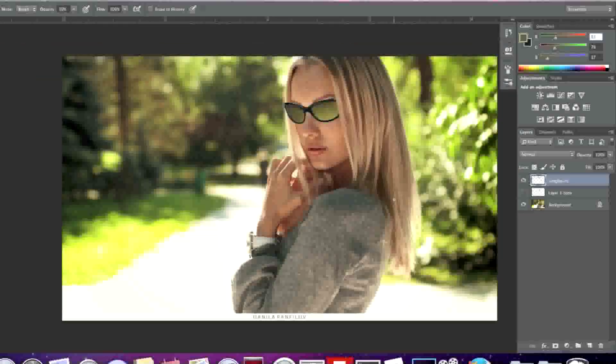Now we have a model with a pair of yellow sunglasses on her face. Thanks for watching. Stay tuned for more videos and also be sure to check out creatingwebstore.com.